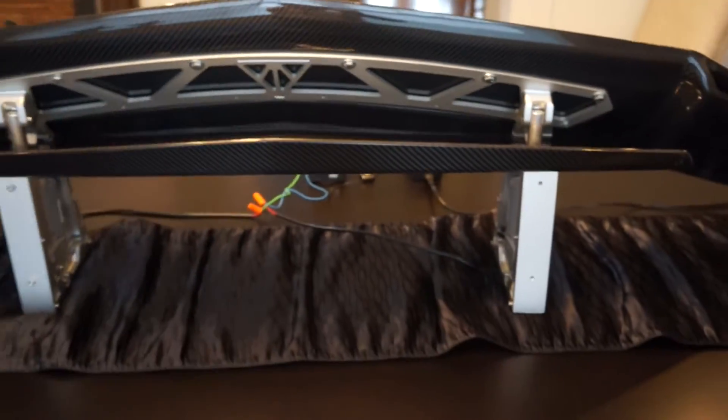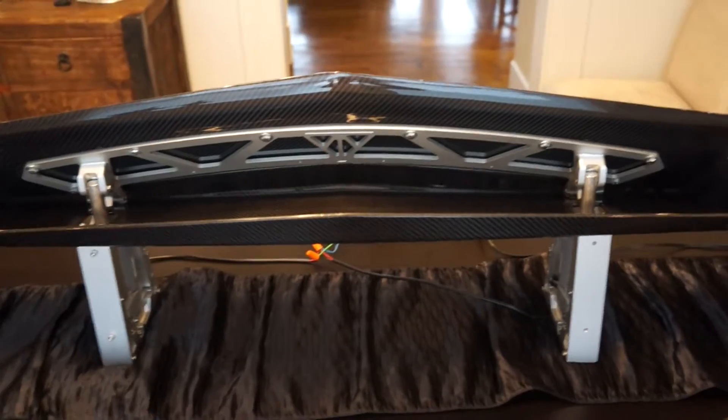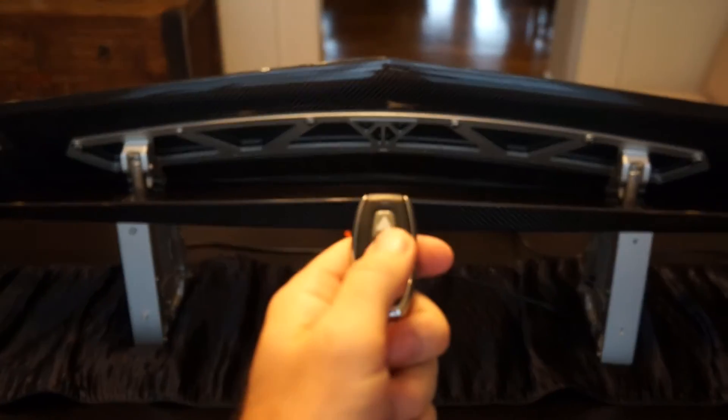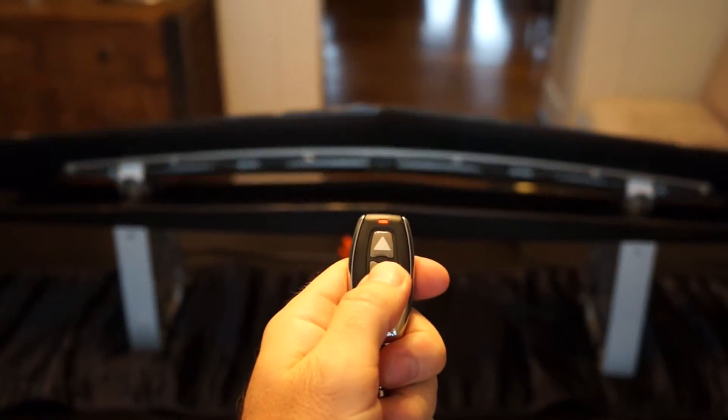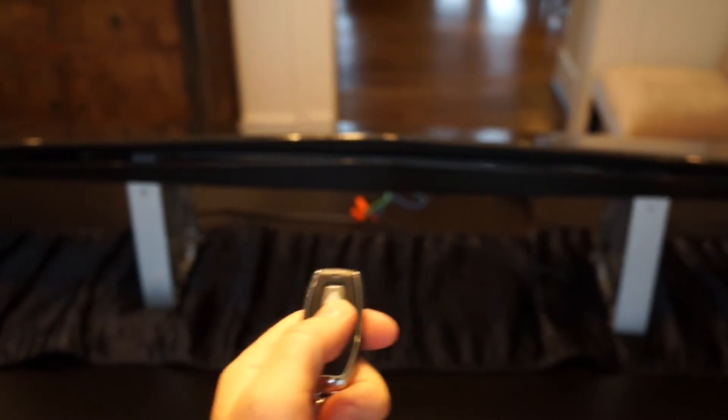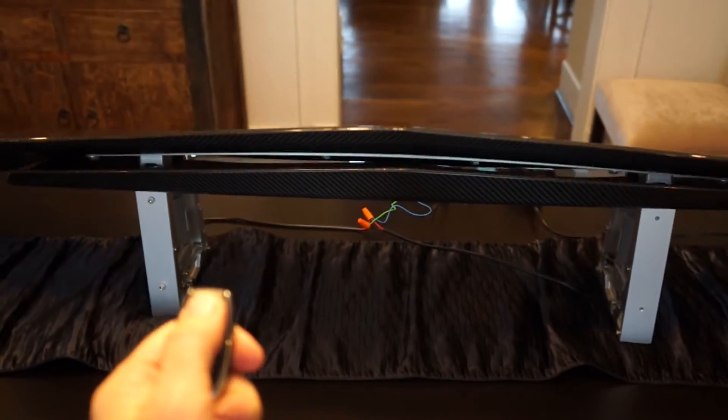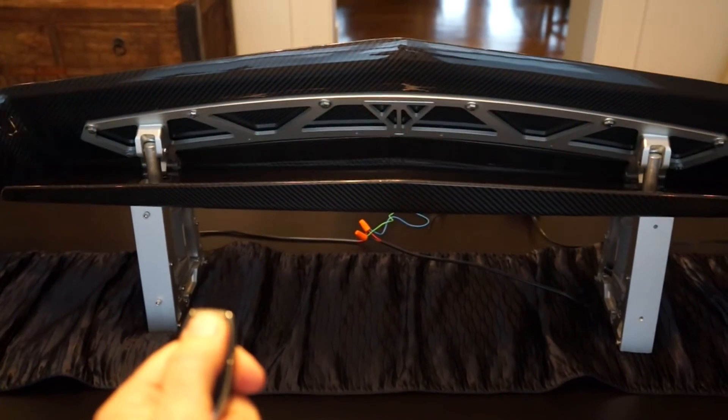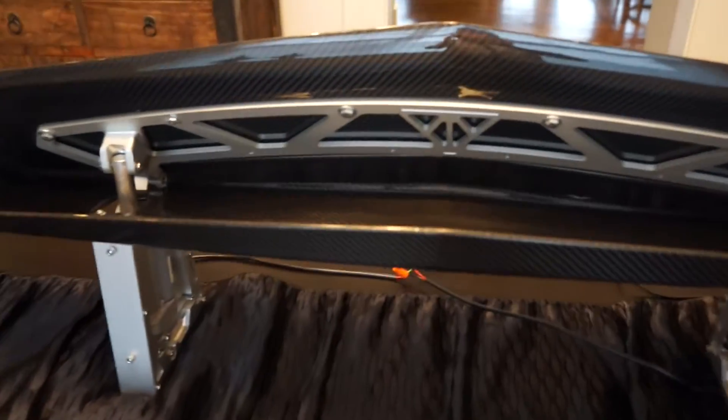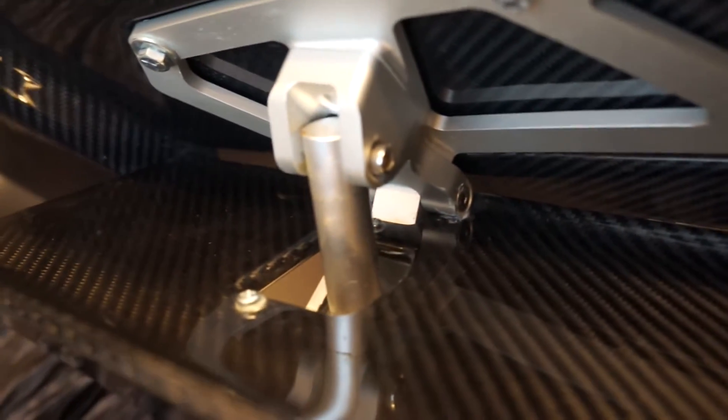The struts are made of aluminum. They're currently not showing the carbon fiber housing that goes around the aluminum struts - they've just been left off so you can see how the system works.